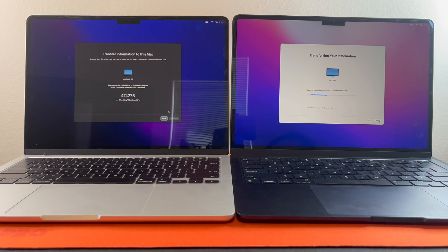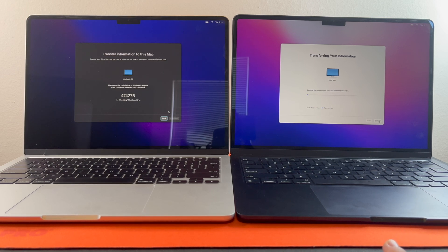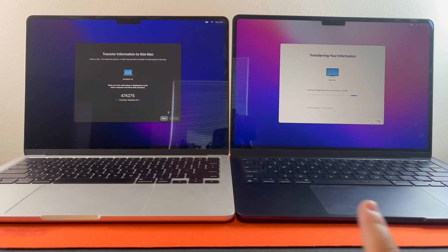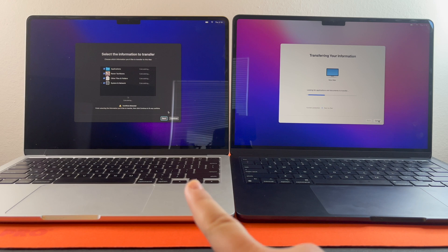And as you can tell, it's starting to check this MacBook Air for things that you want to transfer. And it's going to transfer them to this one.